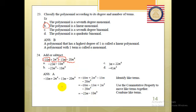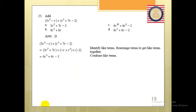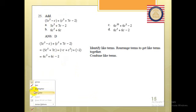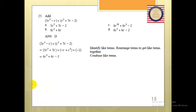The answer is A. Now I have another problem here. Again, we're going to identify the like terms — same symbol and same power.